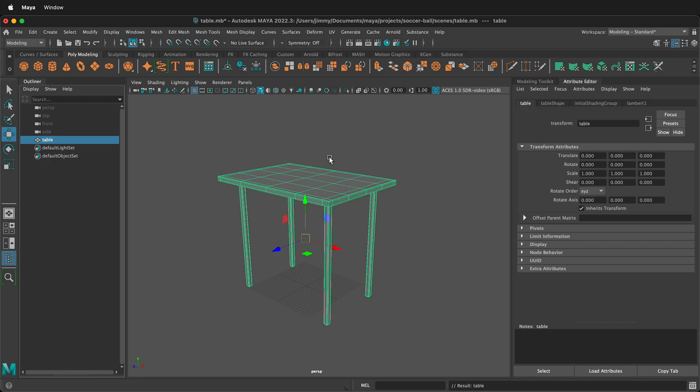Hopefully this allows you to delete your history, freeze transformations, and center pivots in Maya very quickly, and get on with your 3D modeling and animation. Happy 3D modeling!